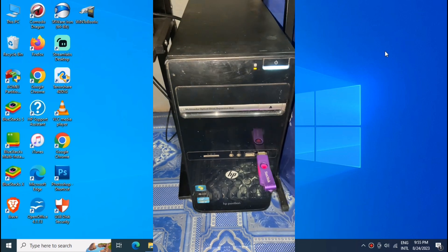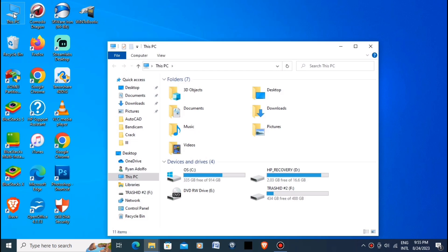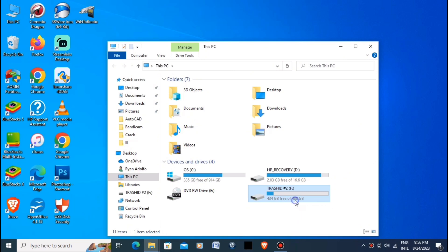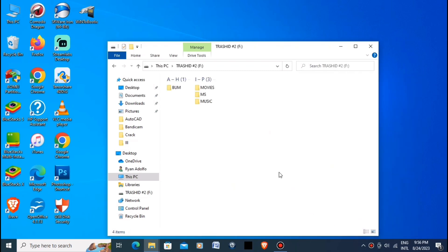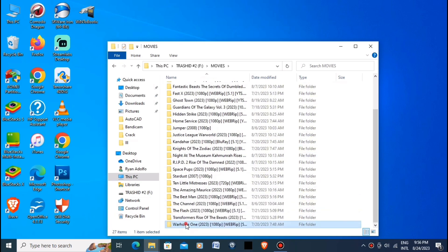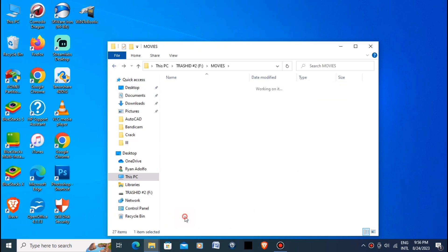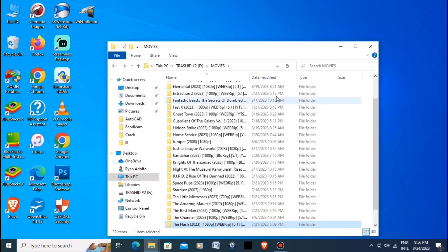Connect your USB device to your computer and click on This PC. As you can see here, our drive shows 434 gigabytes free out of 488 gigabytes capacity. Let's click OK and try to open it. Going to Movies and trying to open — as you can see, the folder is empty. The files are missing.